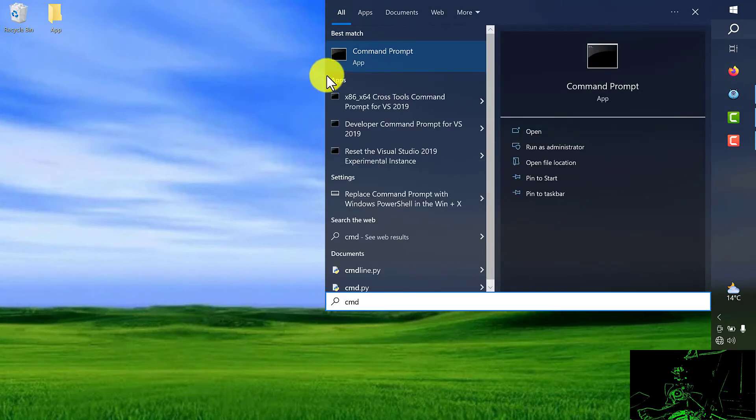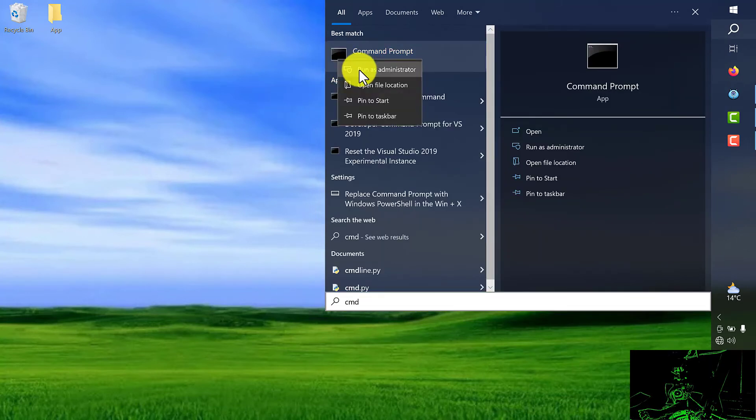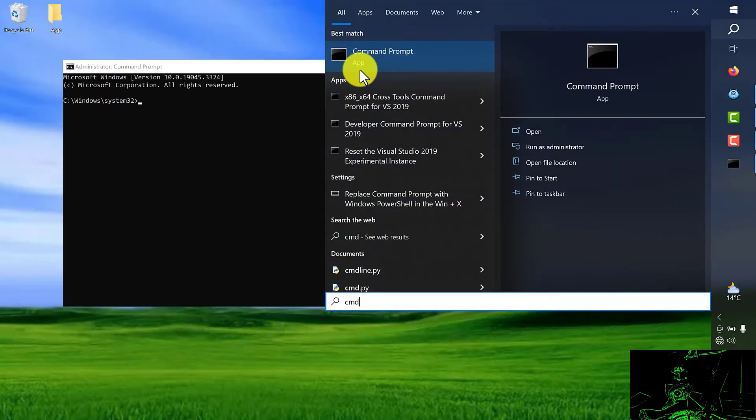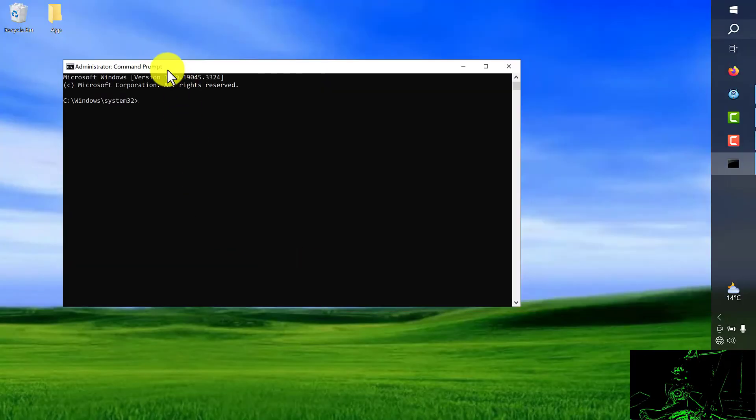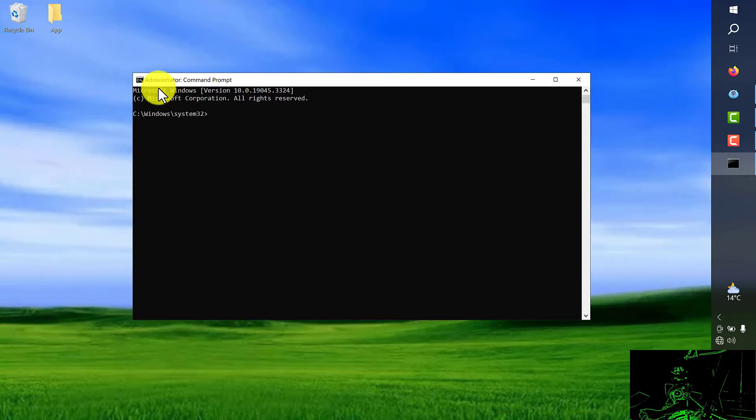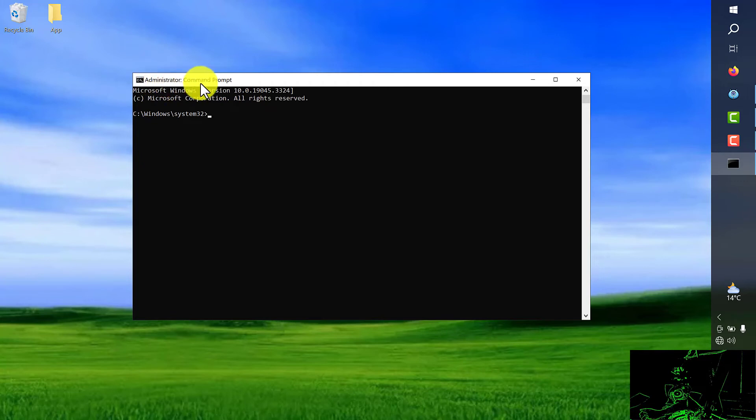And right click on it, choose run as administrator. Be sure you can see administrator in the title bar menu here.